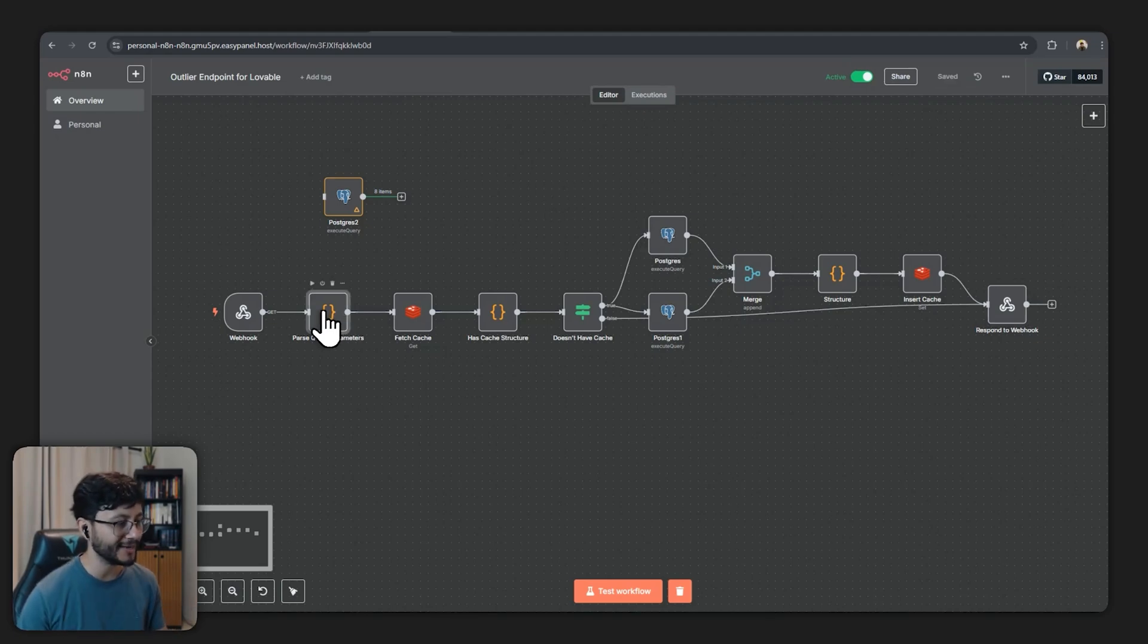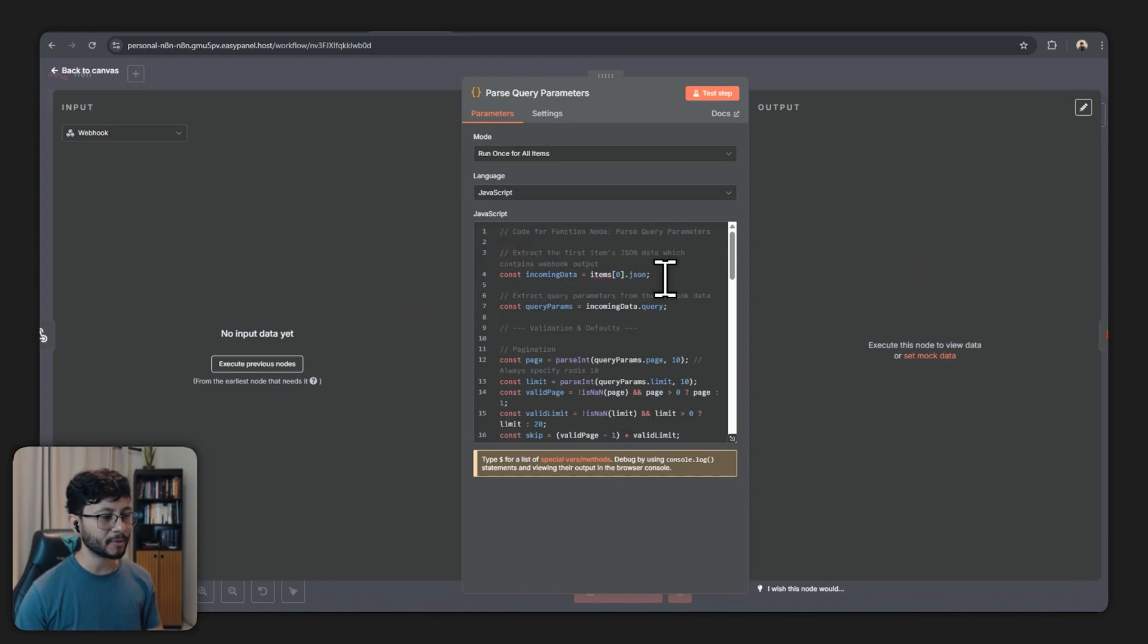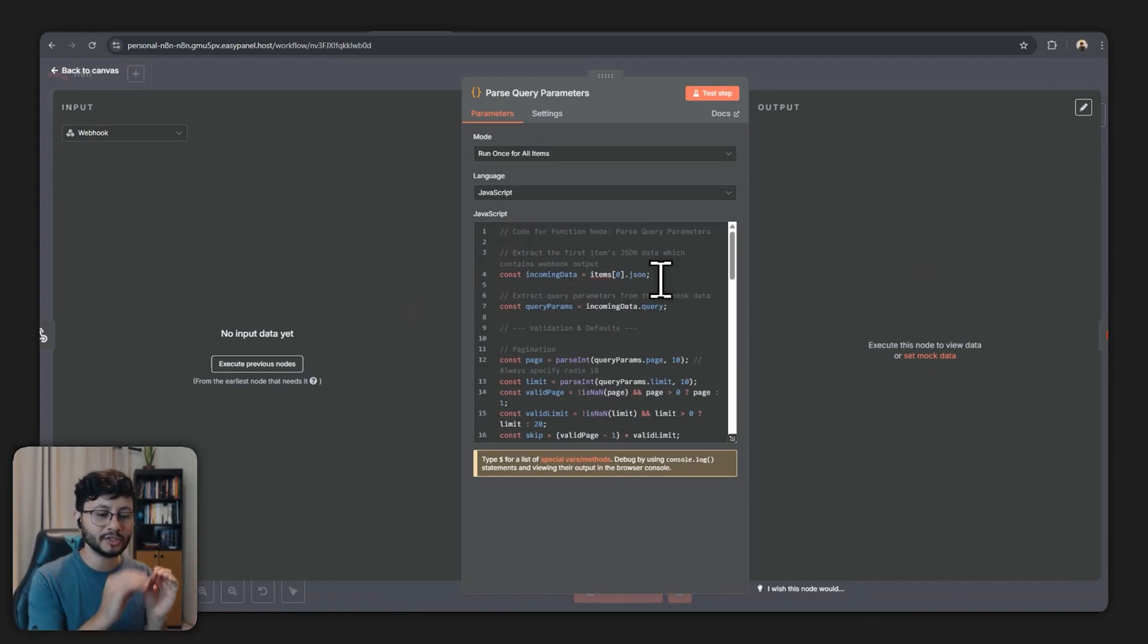Now for this code node I named it parse query parameters. What it does is basically parse out the response and get only what you want to continue on the workflow.